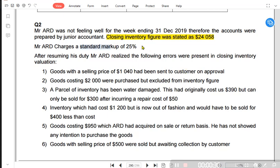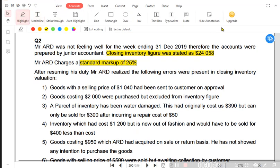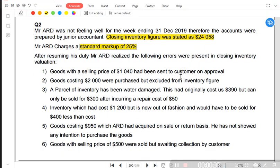Mr. ARD charges a standard markup of 25%. Markup is applied on the cost of sale figure, and margin percentage is applied on the sales figure. By applying both of these percentages we can find Gross Profit. So if you are applying the percentage on the cost of sale, that percentage is known as markup. And if you are applying the percentage on the sales figure, that percentage is known as margin percentage.